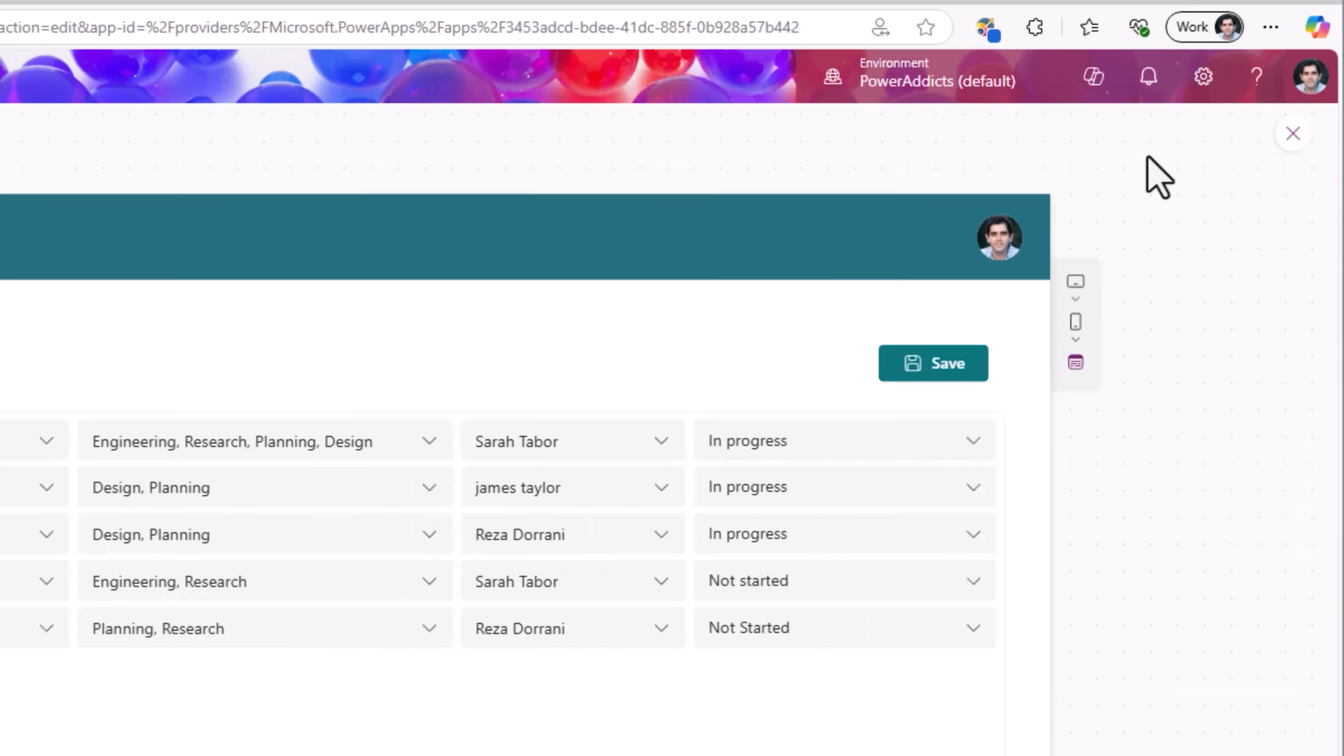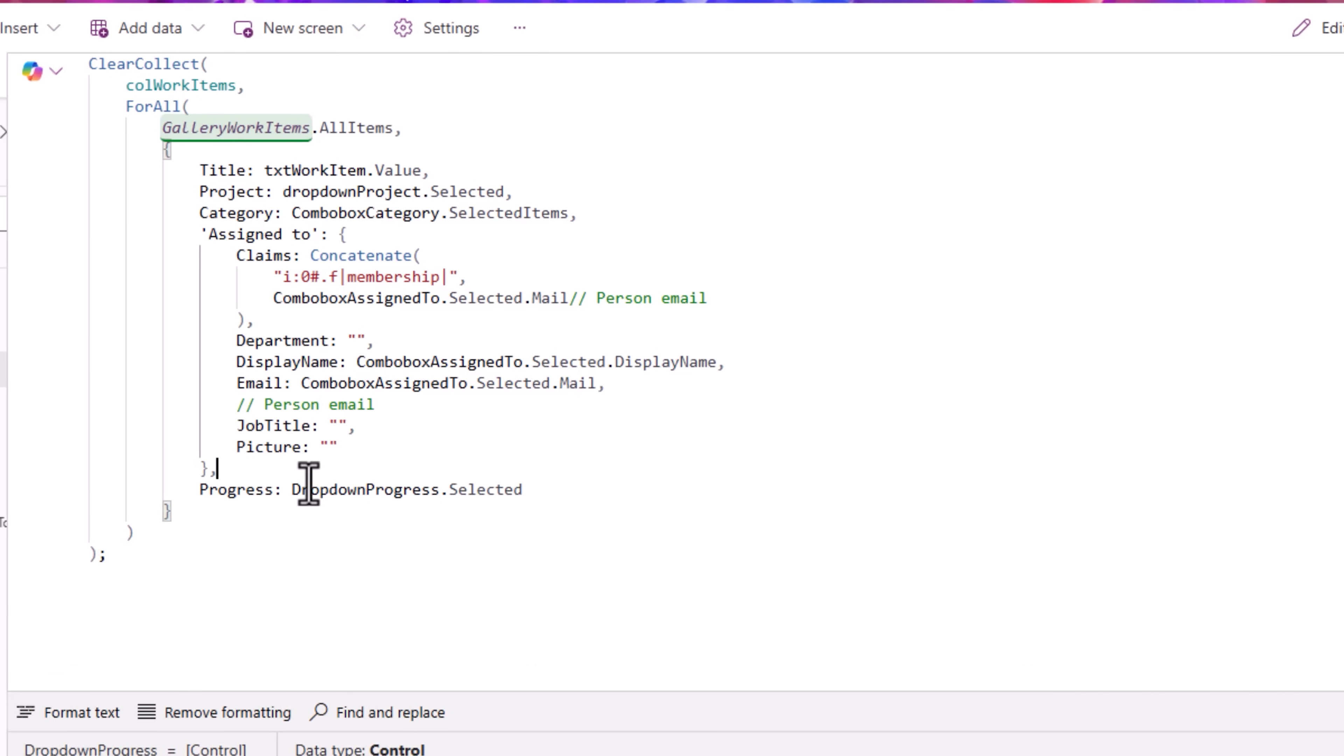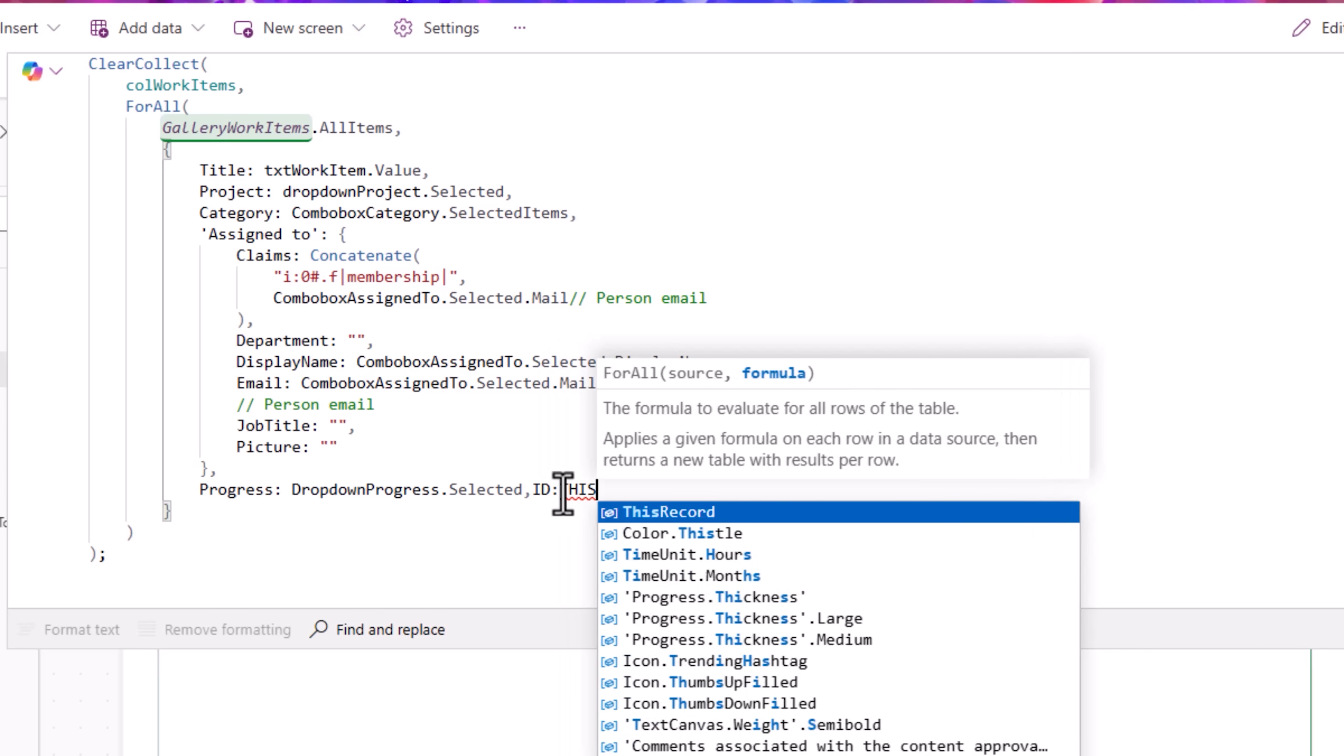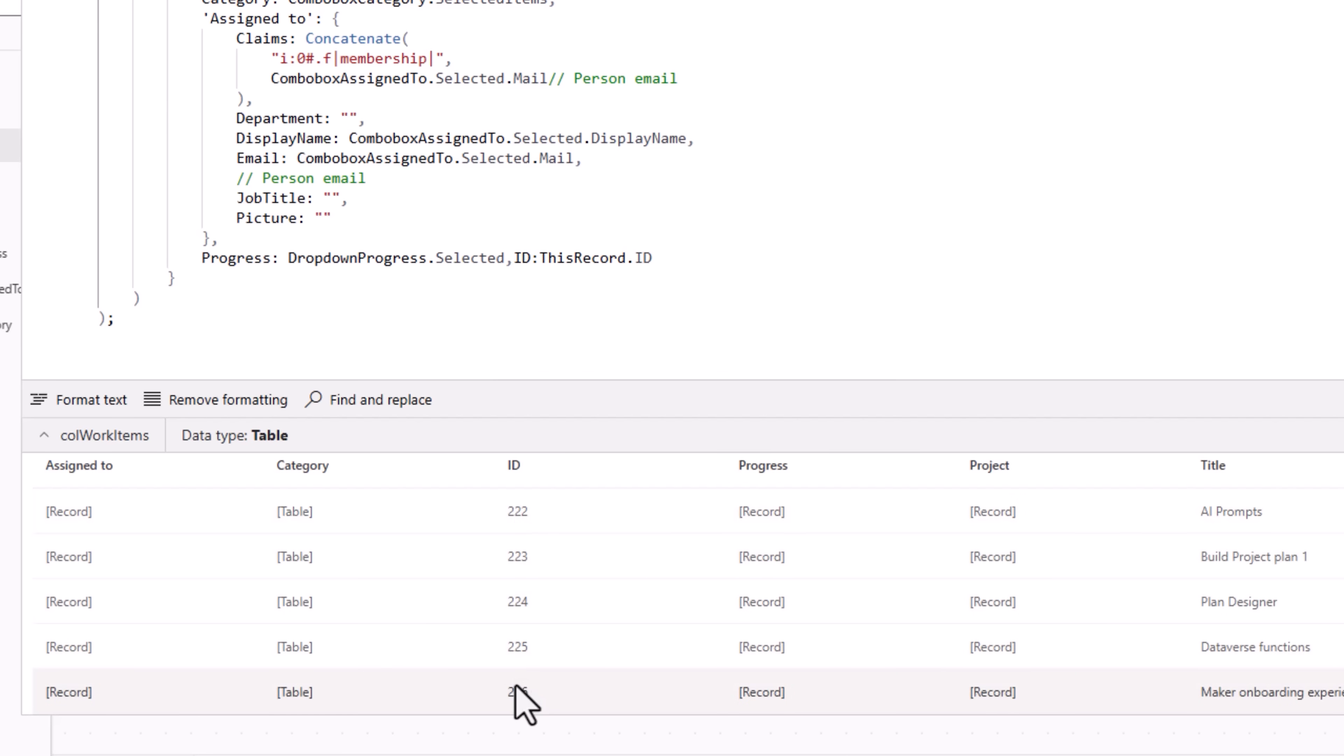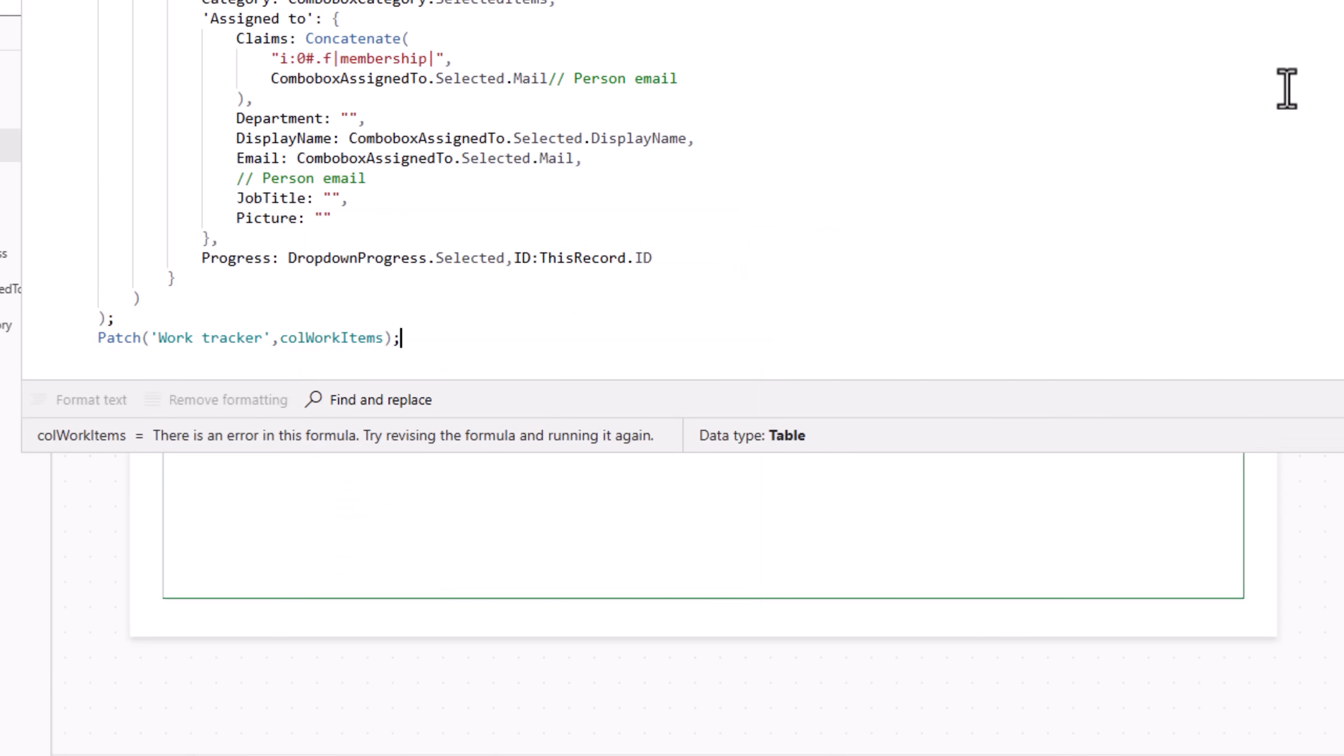Now at this point, if I try and click save, this collection call work items will be loaded with data. Since I will be patching this existing data back to my data source when the user clicks save, one of the important things that we need to ensure is that the primary key of that table. We need to ensure we are setting that in this collection. For SharePoint, ID is the primary key for all lists. So for ID, I will use this record dot ID. This time if I click save, this collection will also include the ID of the record. All I have to do is use the patch function to patch to my data source this collection called call work items.